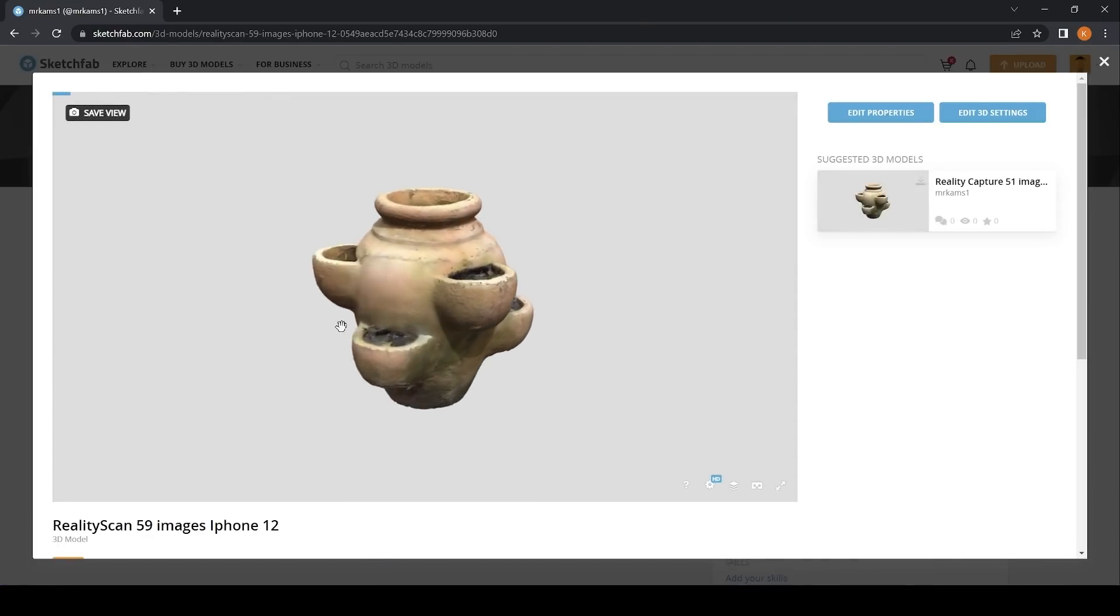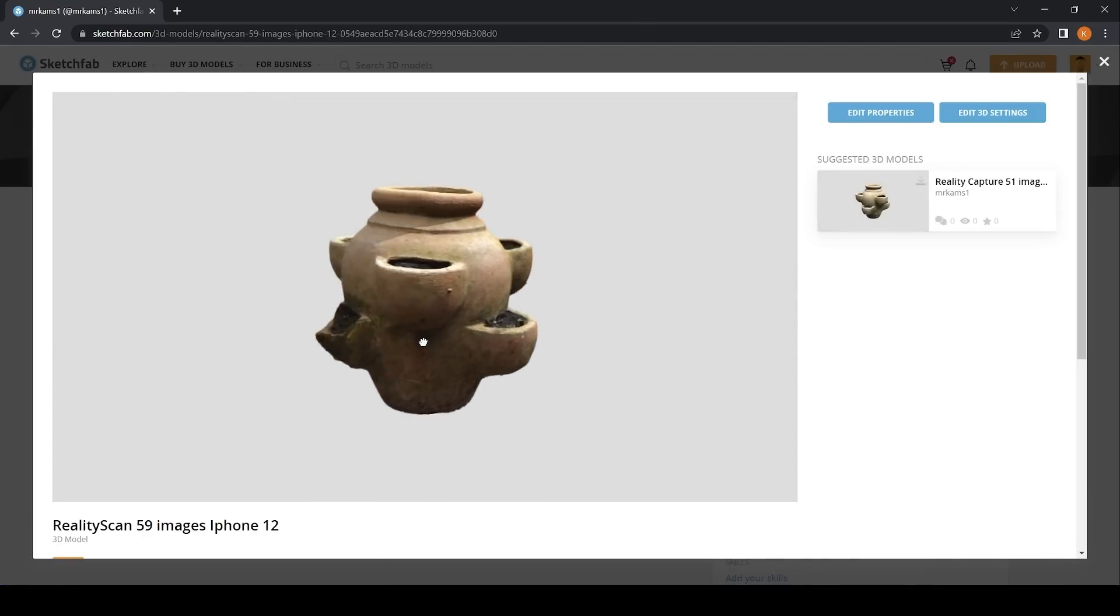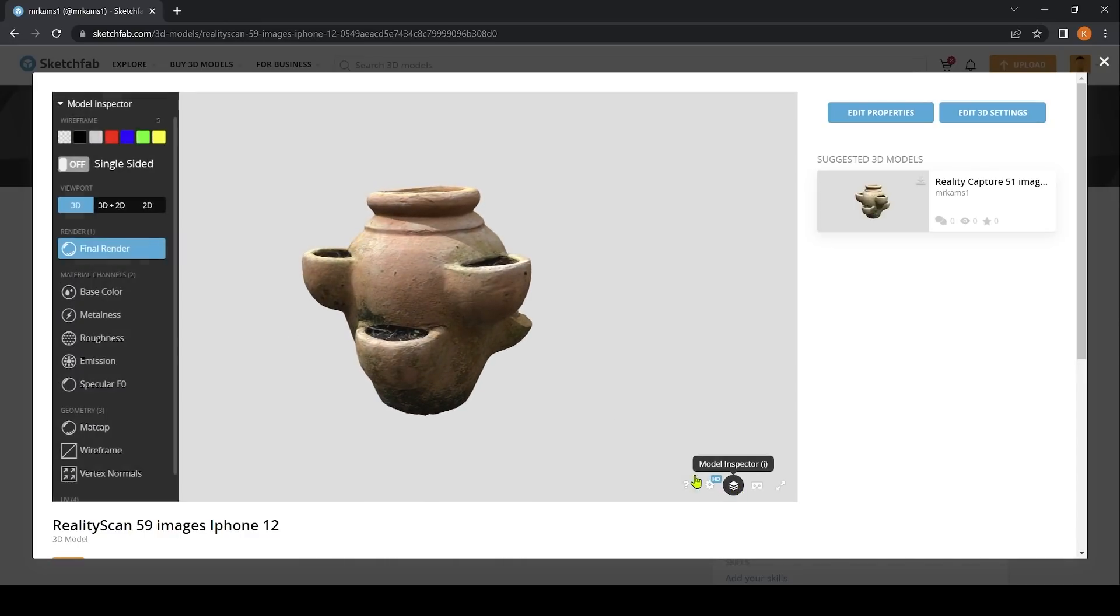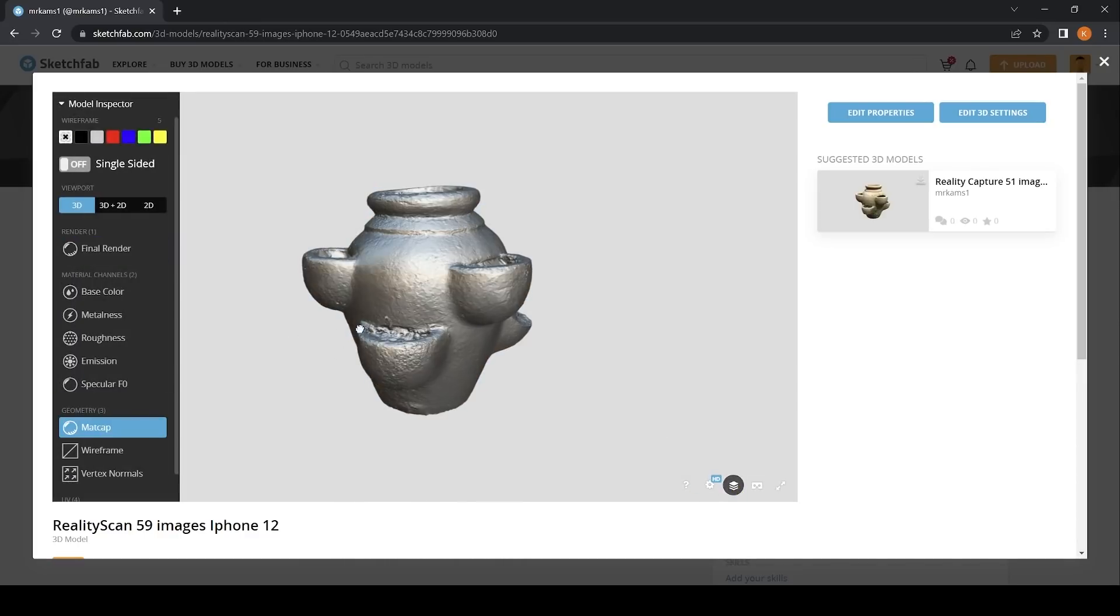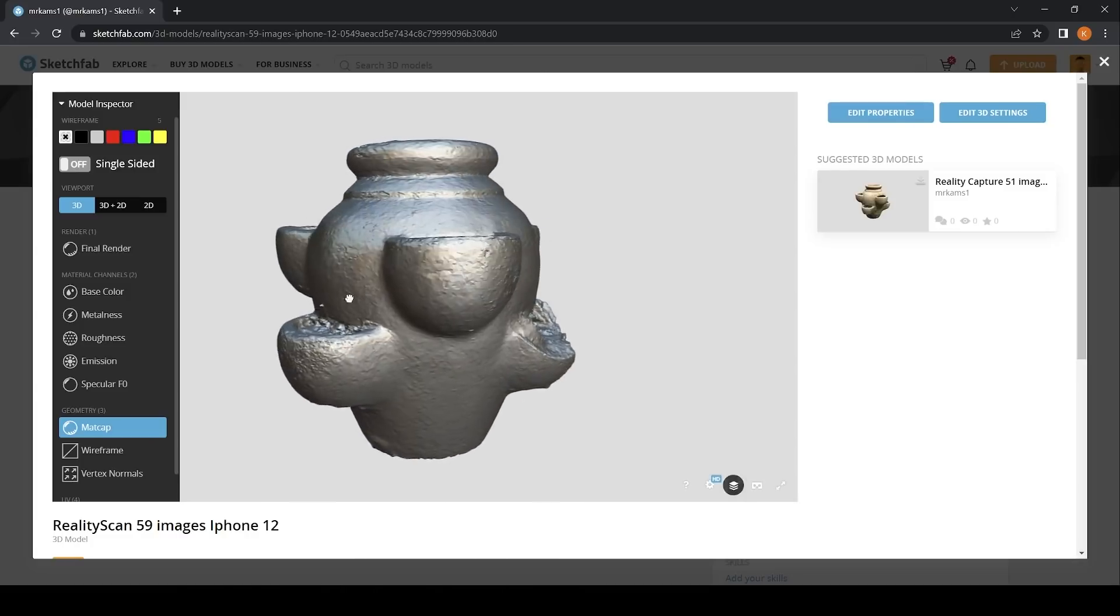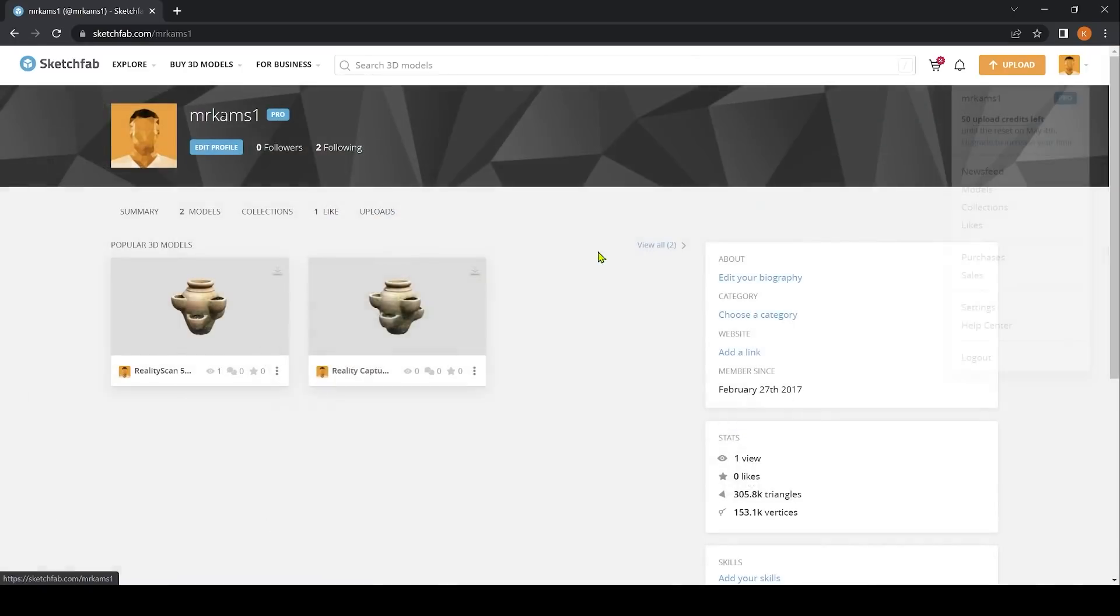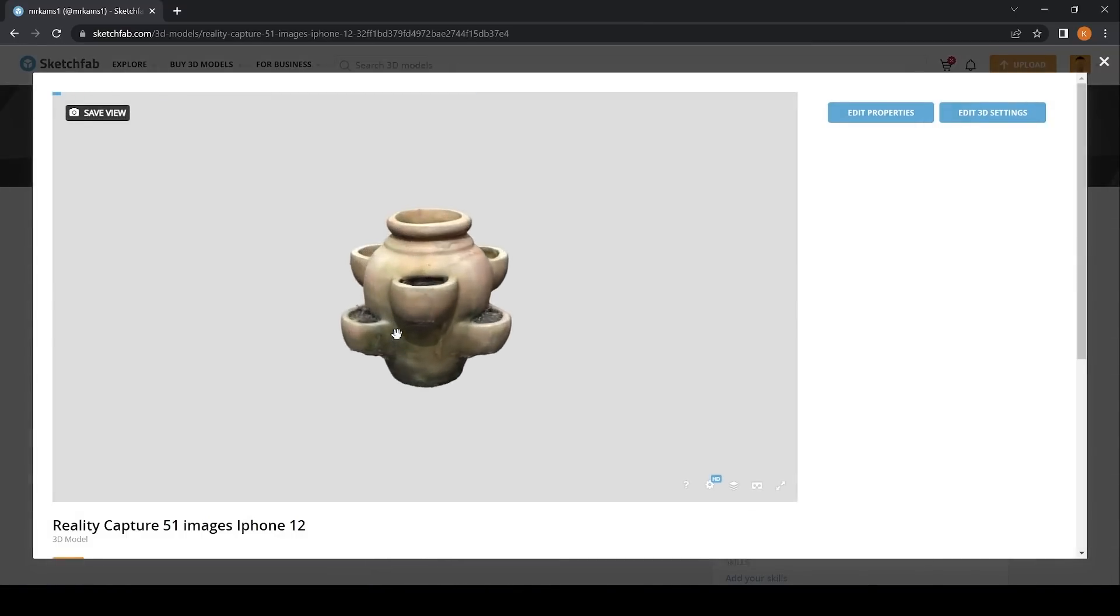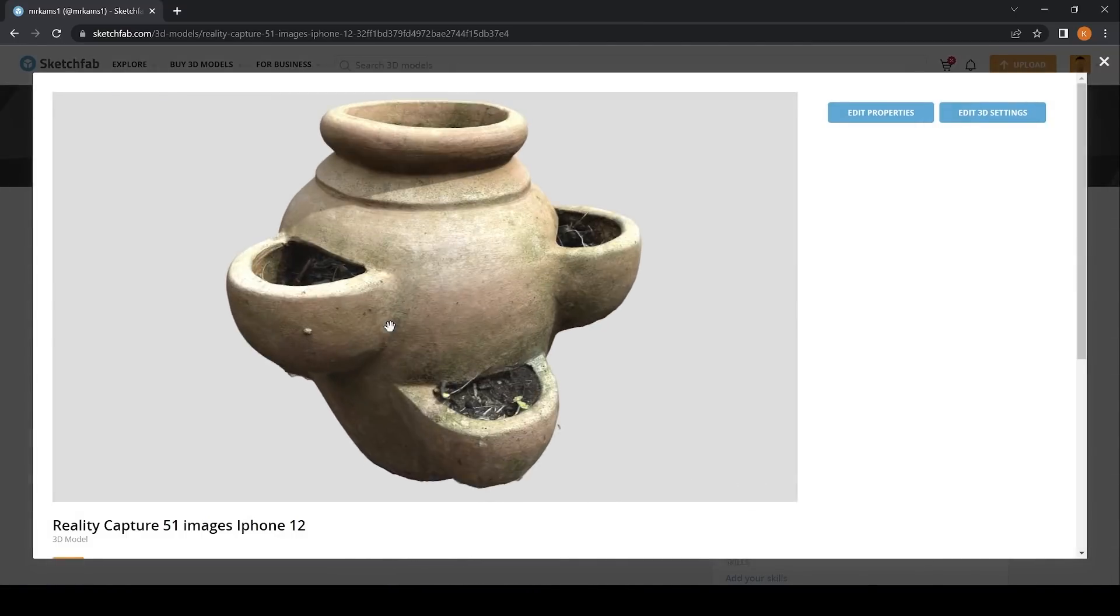For me, the RealityScan workflow definitely has a place in the future and once they implement Android, camera photos or drone datasets, it could be an incredibly useful tool for quick 3D scans. The only other thing I would say is if you wanted to avoid Sketchfab entirely, the desktop workflow may be preferable.